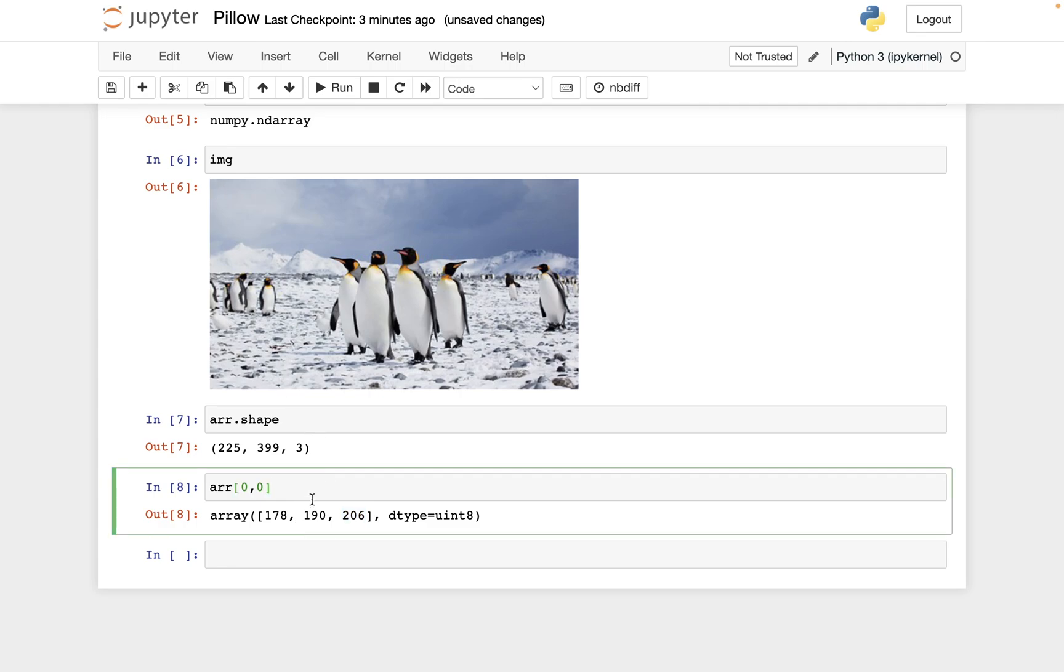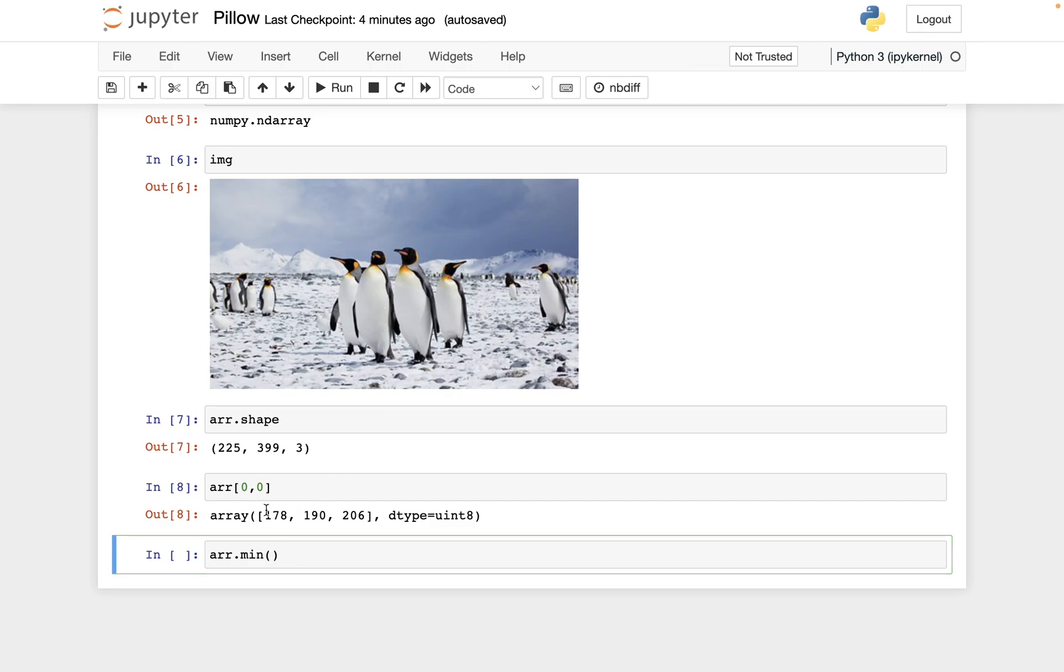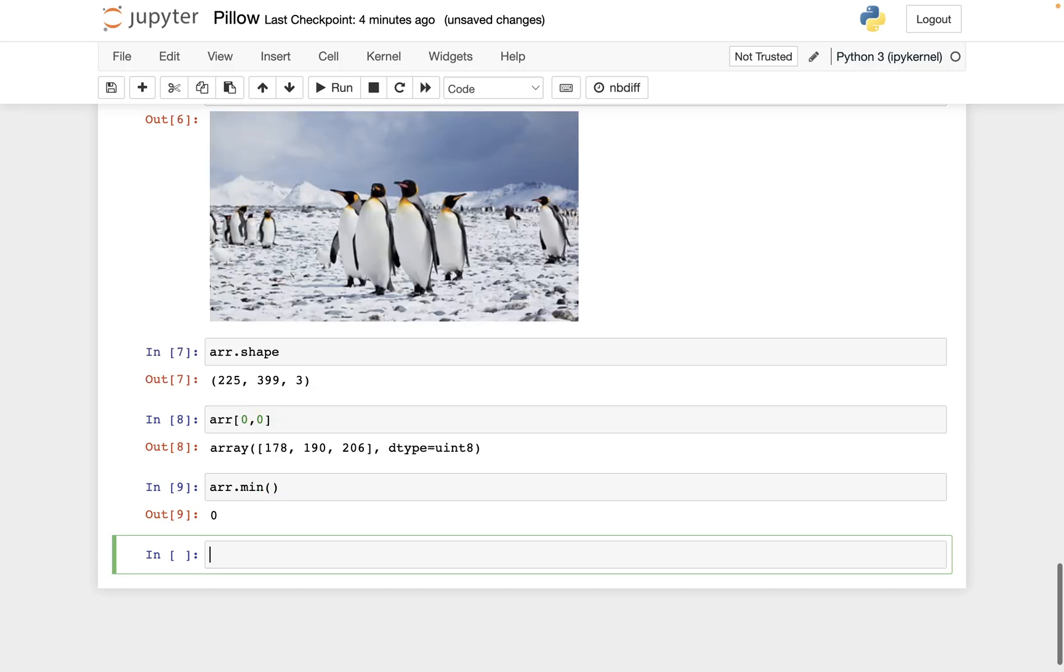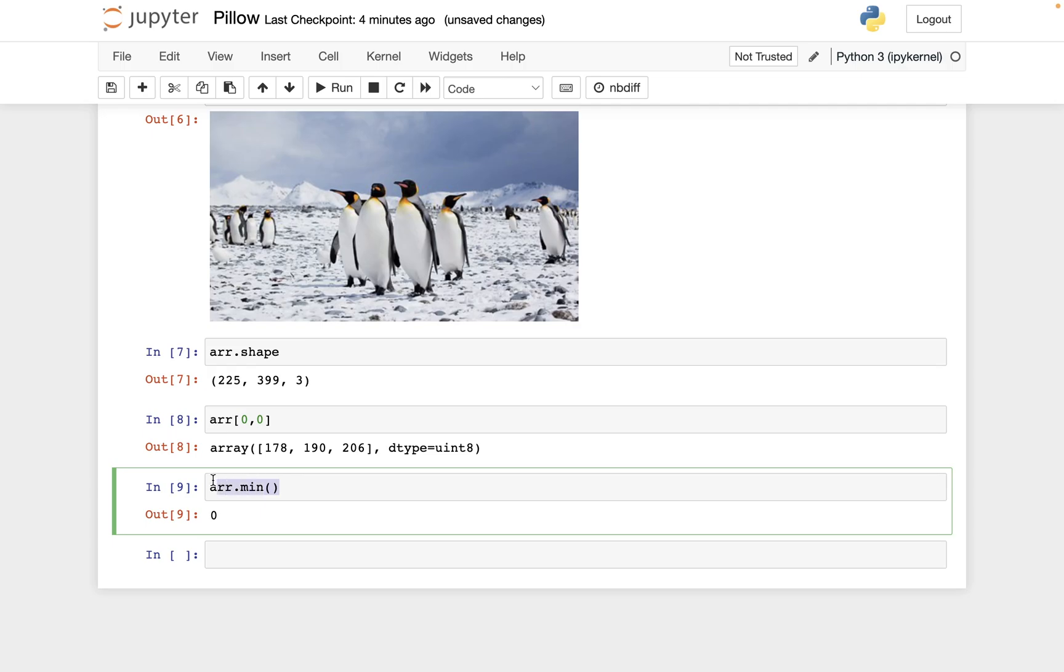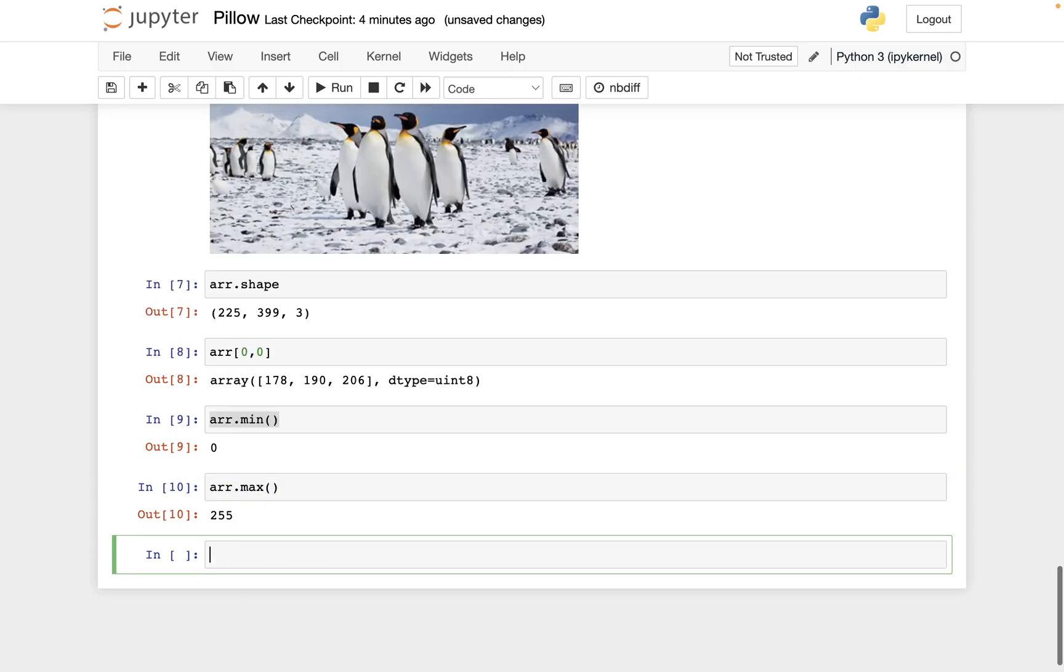And so let me show you what the range is of these values. So let me just do ARR dot min. And so what this does just goes through the entire array and it asks, what is the minimum value of all of these numbers? So for example, it should be 178 or lower. It's zero. That's probably what you would have guessed.